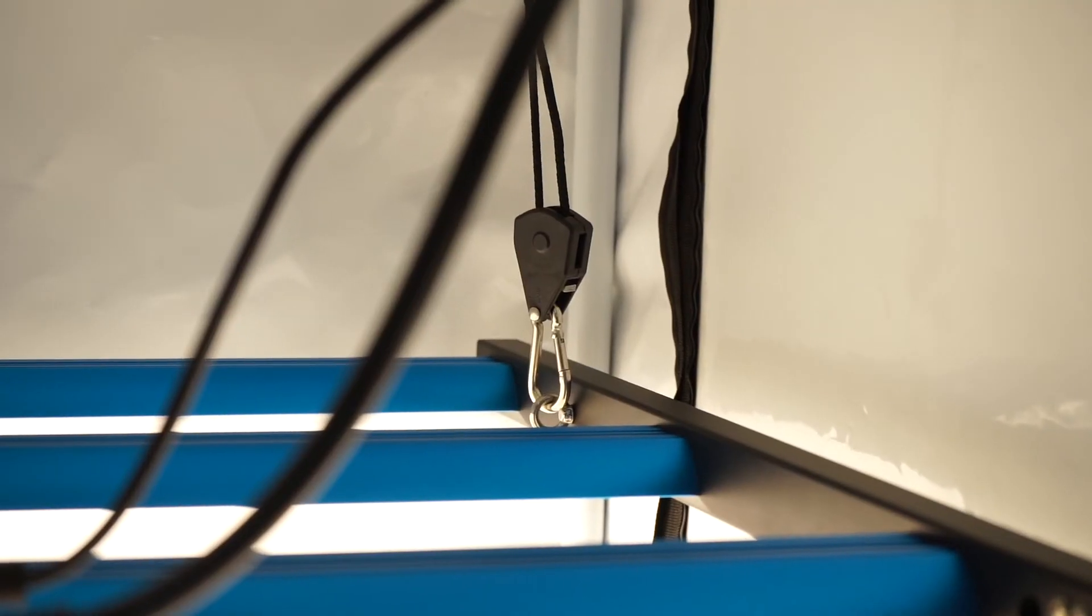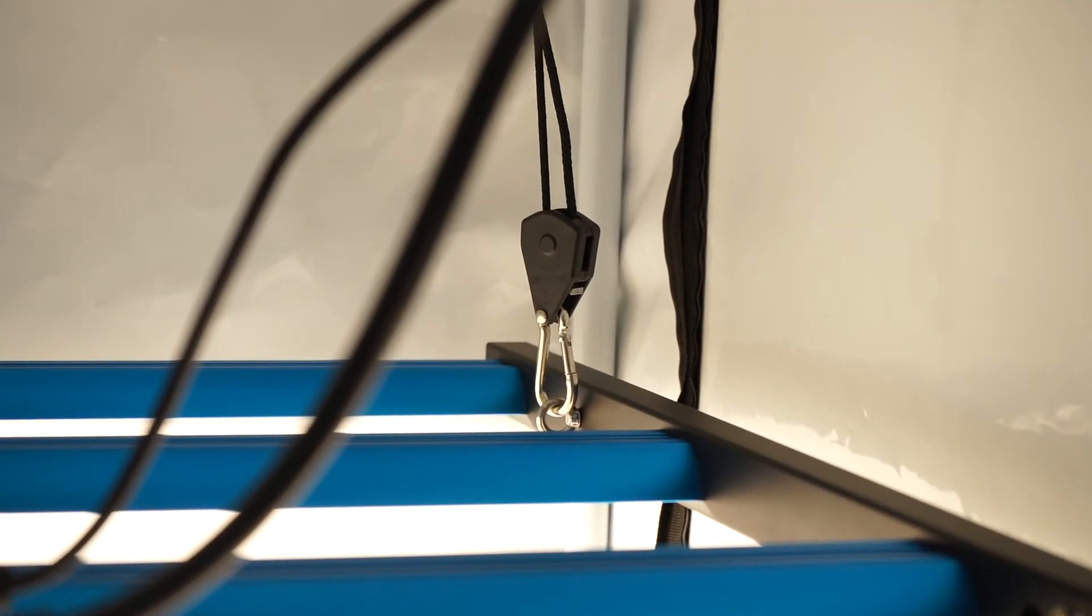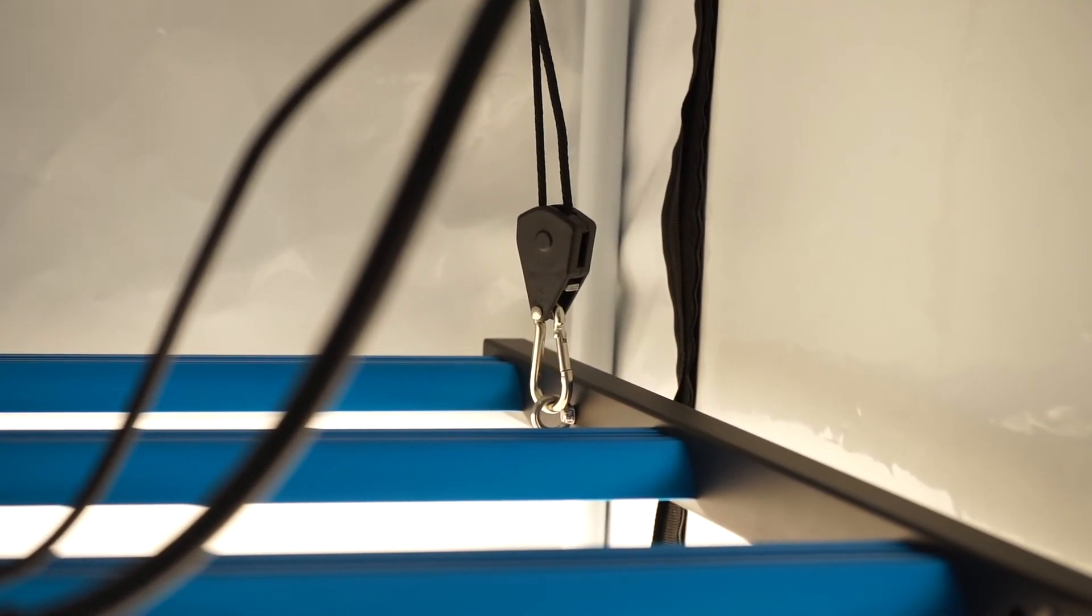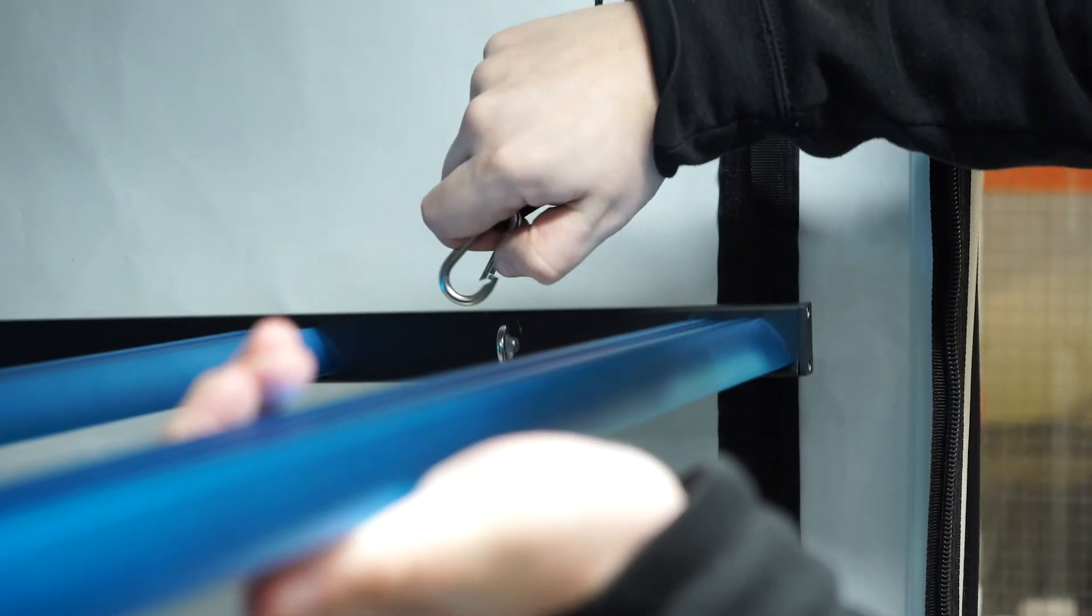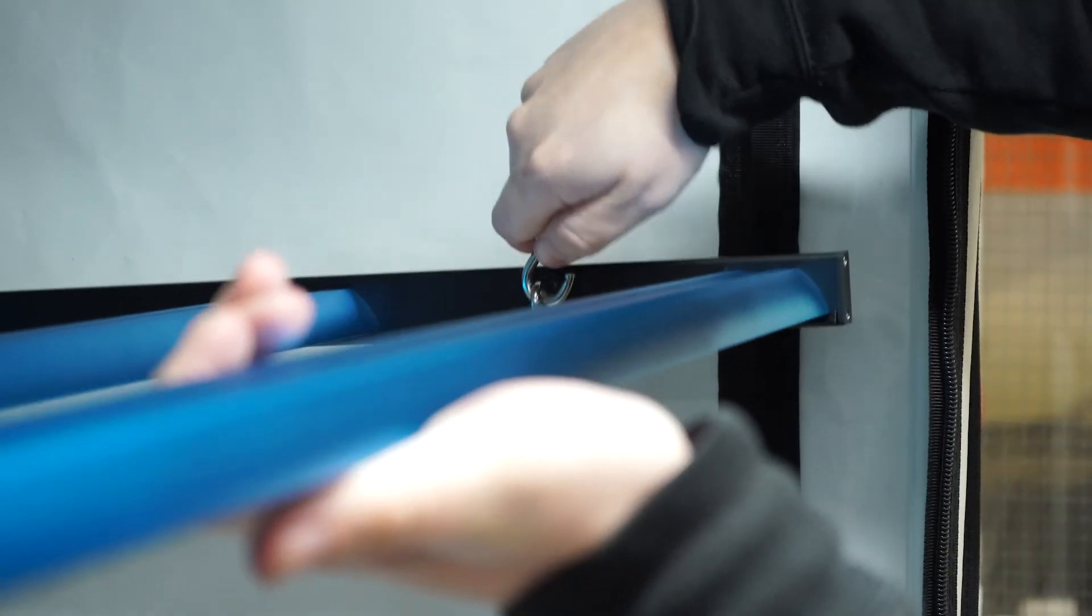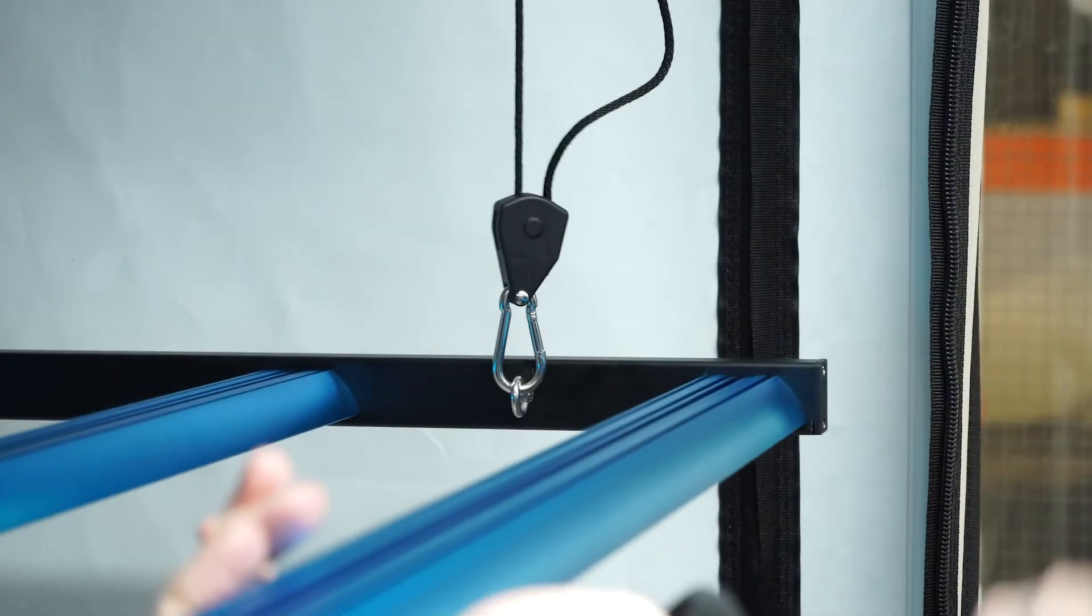Another plus point is the provision of two sets of rope ratchets, enabling you to immediately hang the light without needing to splash out on extra equipment.